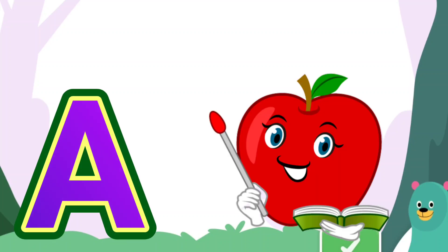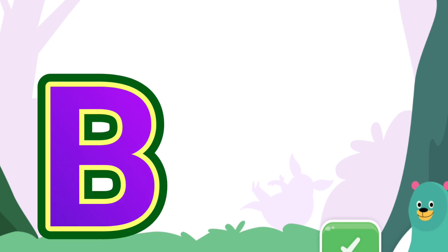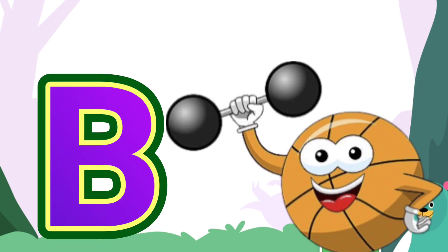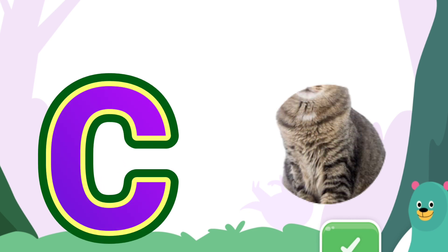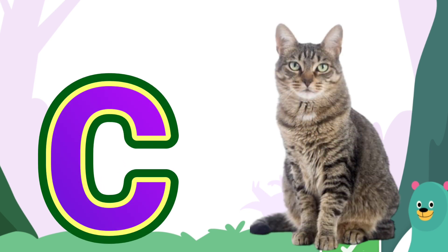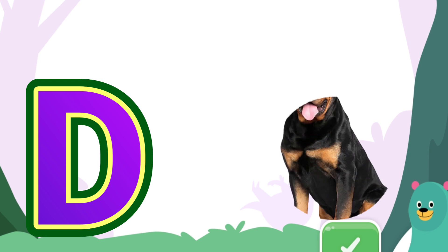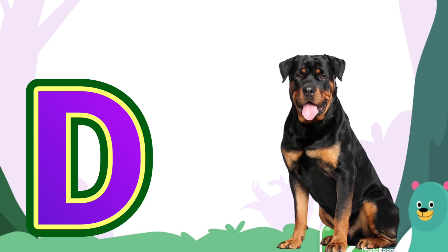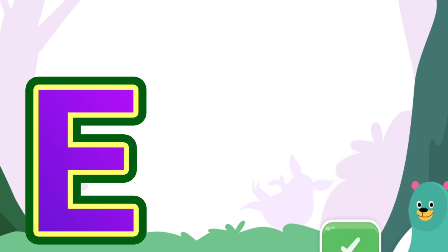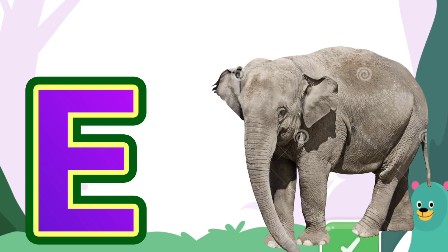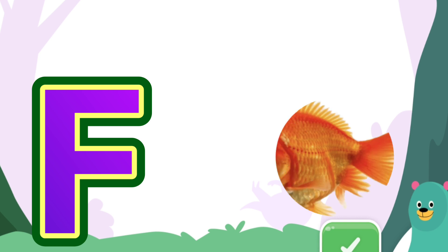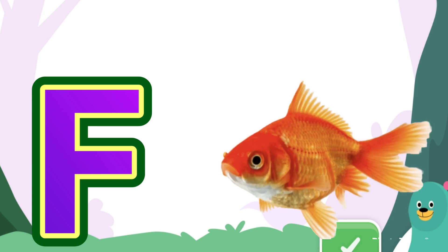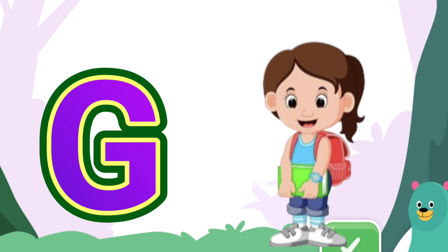A for apple. B for ball. C for cat. D for dog. E for elephant. F for fish. G for girl.